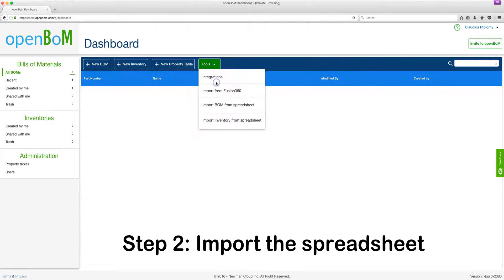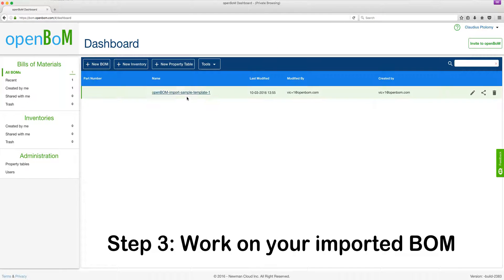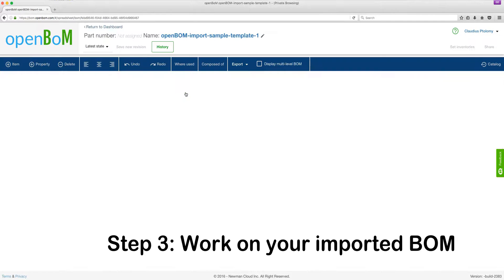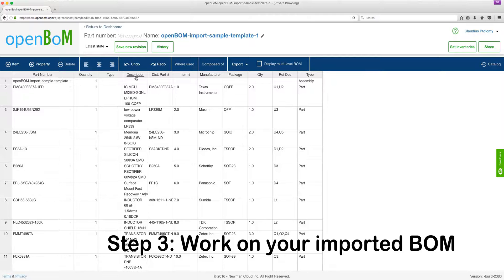and OpenBOM will automatically place that imported BOM spreadsheet on your dashboard. And in step 3, once you click it, you can begin to work on your BOM spreadsheet within OpenBOM. It's as simple as that.